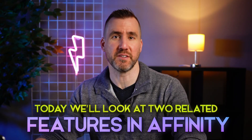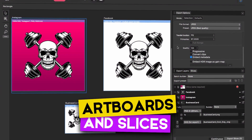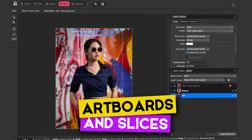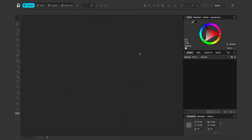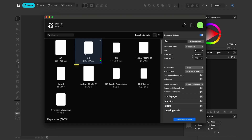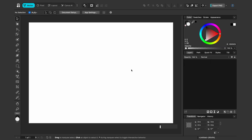Today we'll look at two related features in Affinity: artboards and slices. Artboards are a great way to contain multiple versions of the same design in one document, and slices allow you to export them any way you want with one click. Let's first look at artboards. I have Affinity open here on my Mac in the vector studio, but these concepts will work with any of the studios. Let's create a new document — I'll select File > New and make it A4 landscape, then click Create Document.